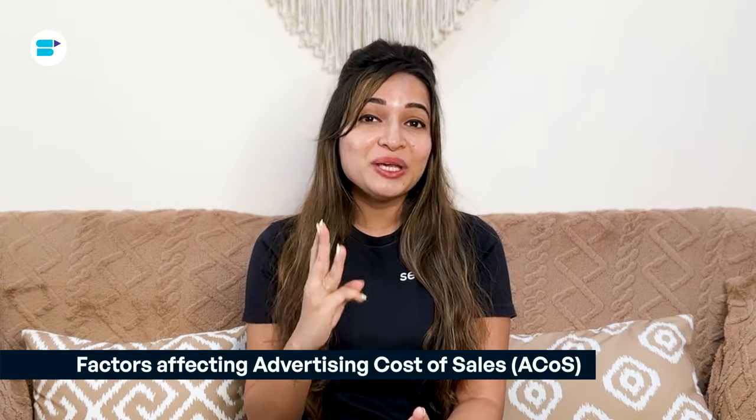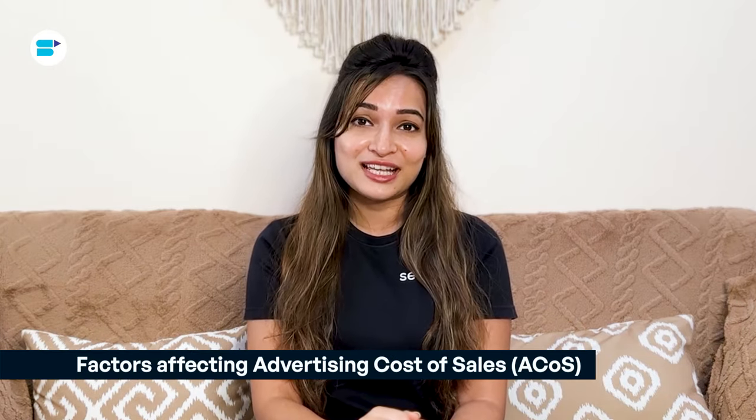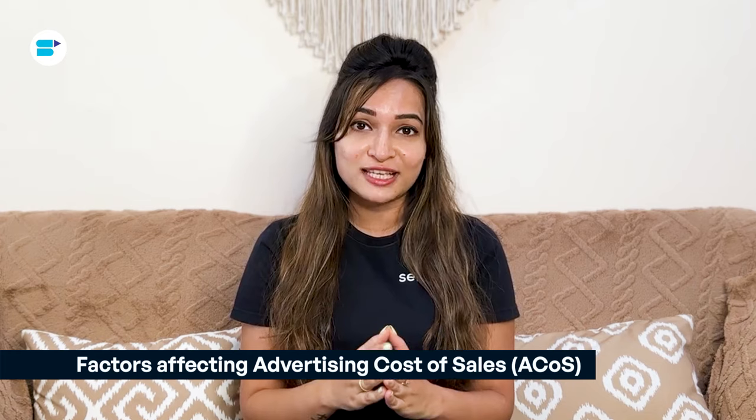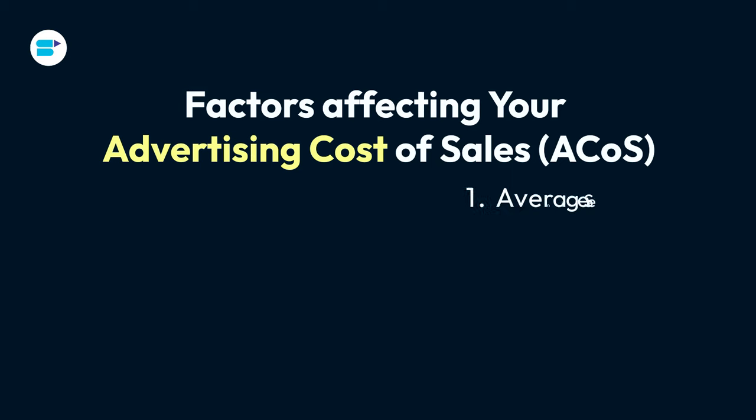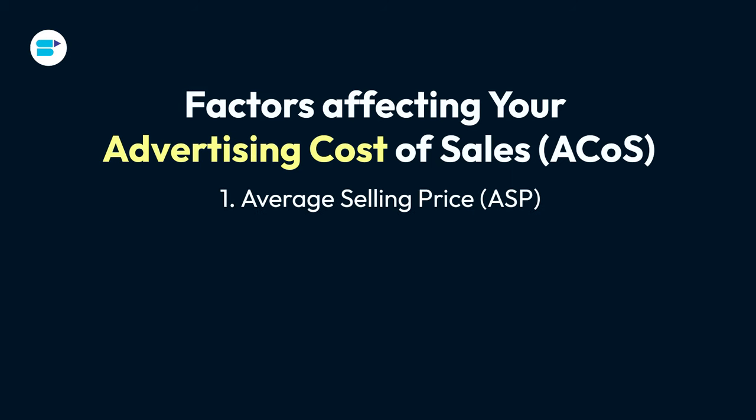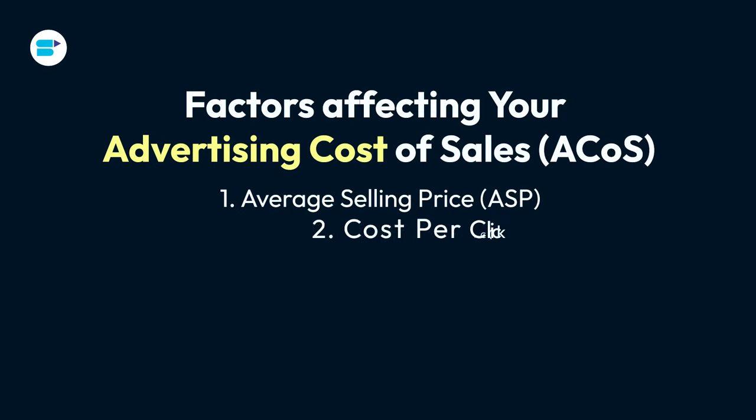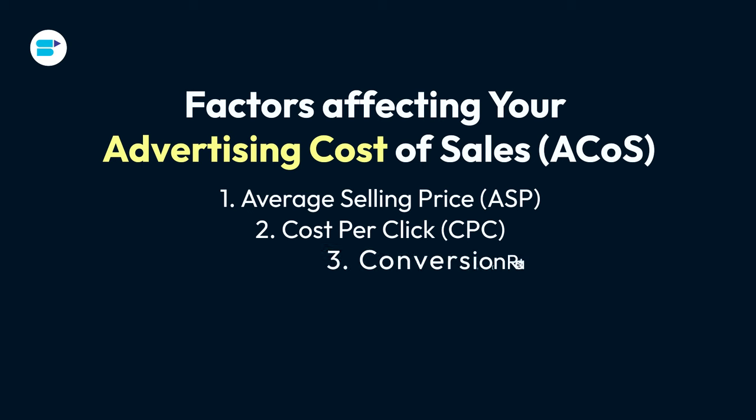There are three main factors that affect your advertising cost of sales: the average selling price of the product being advertised, the cost per click you pay, and the conversion rate of your ad campaign. To get a better ACoS, it helps to have a higher selling price, pay less per click, and have more people buy after clicking on your ad. While changing the selling price might be tough, especially if your products are already priced competitively, you can still influence the cost per click and the conversion rates, which can make your ACoS better.